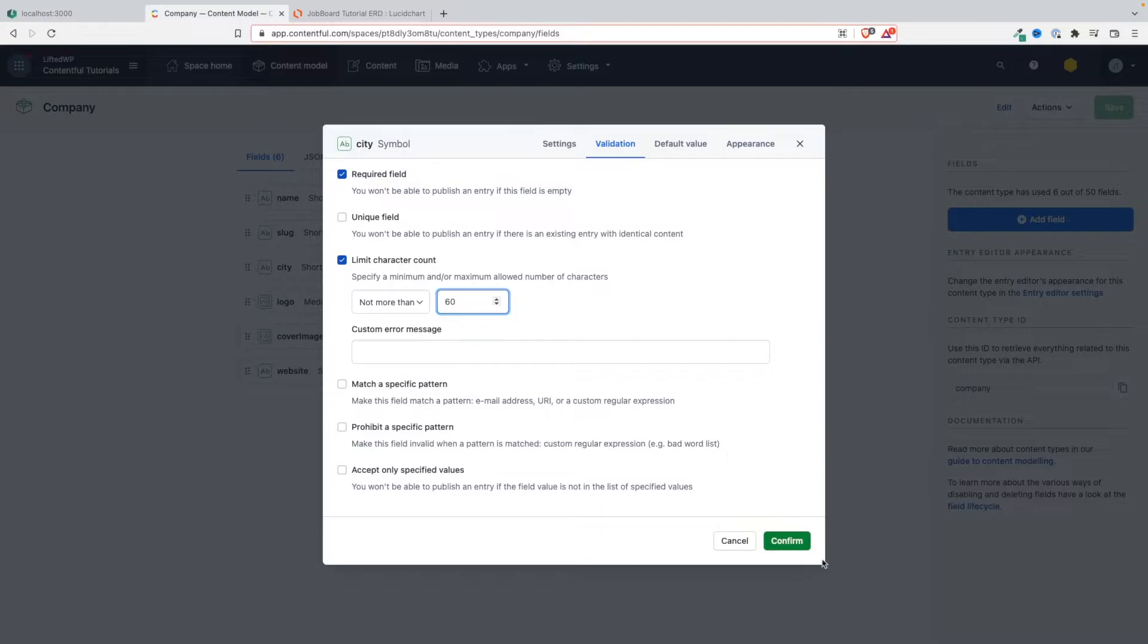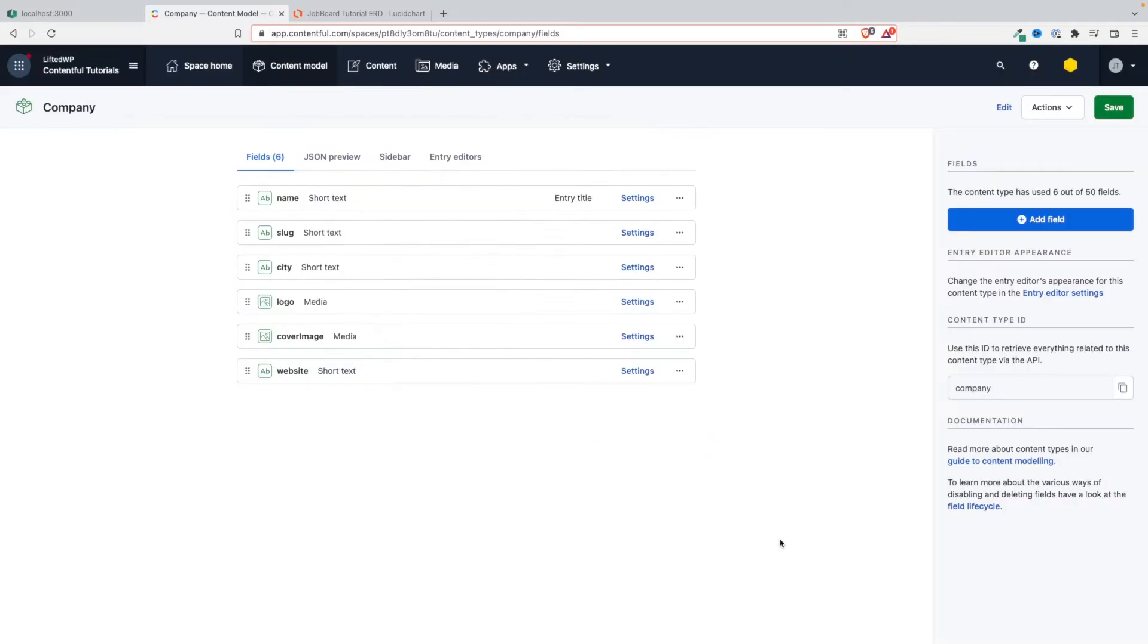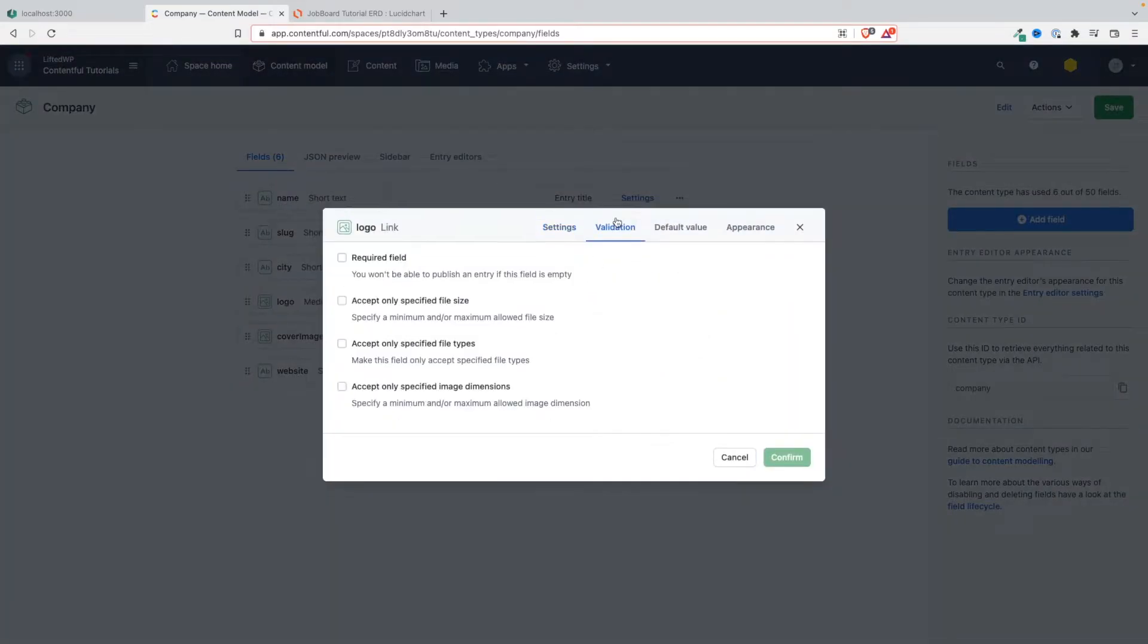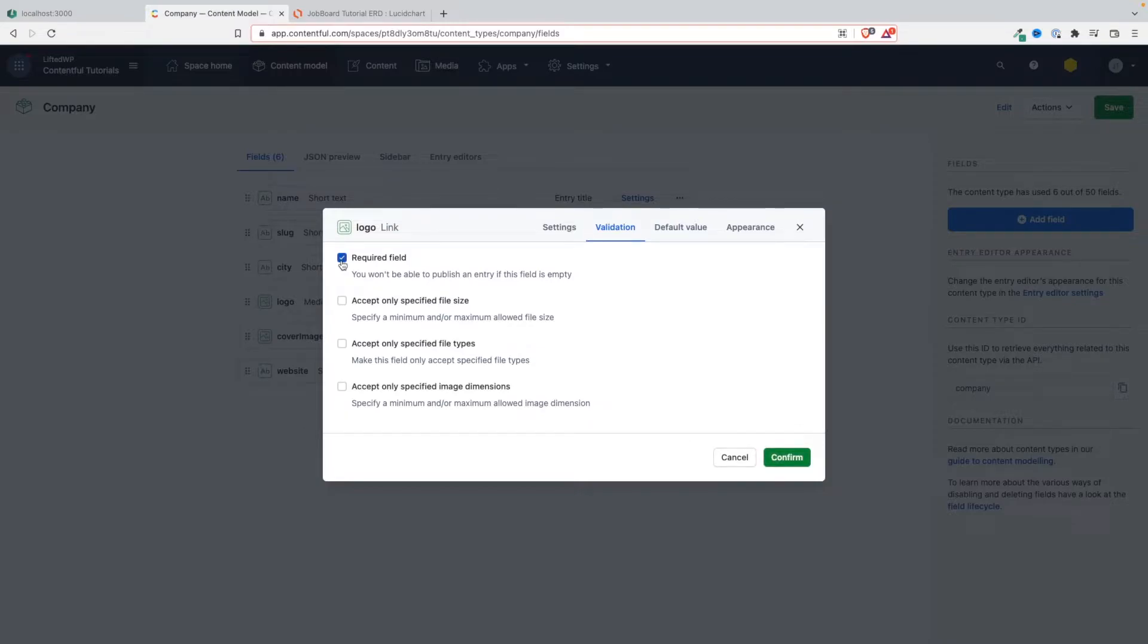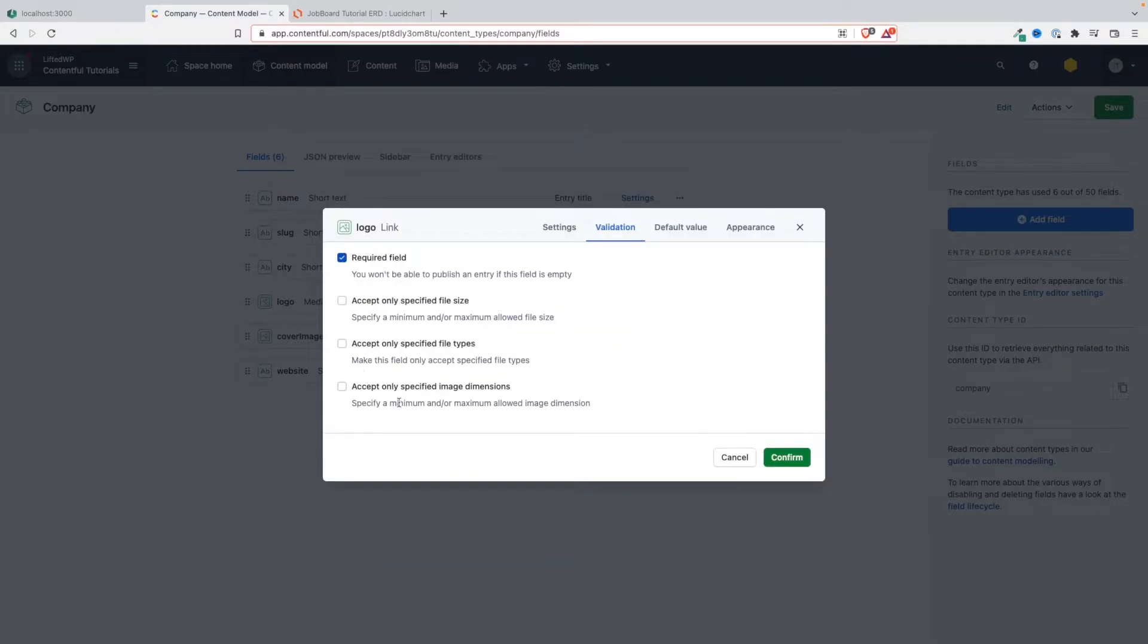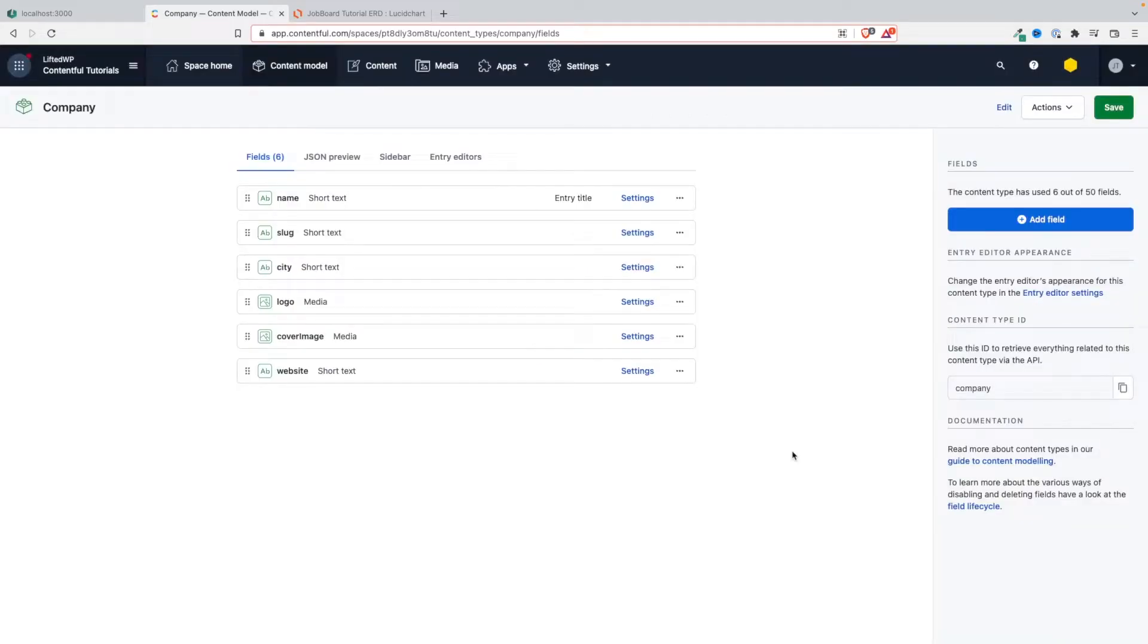Same thing for the logo - we're going to make this required. Remember this is an image, so we're going to make it required. You can even specify the maximum size of the image if you want to, but we're not going to do that here in this video. Required field, cover image is optional like we said.